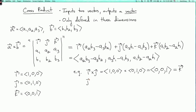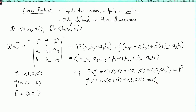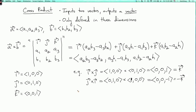Now let's try J cross I. This is (0, 1, 0) cross (1, 0, 0). The first component is A2·B3 − A3·B2 = 0 − 0 = 0. The second component is A3·B1 − A1·B3 = 0 − 0 = 0. The third component is A1·B2 − A2·B1 = 0 − 1 = −1. So the vector I get is −K. That's weird — I cross J is not the same as J cross I. Did I make a mistake? No. In fact, the cross product is not commutative.